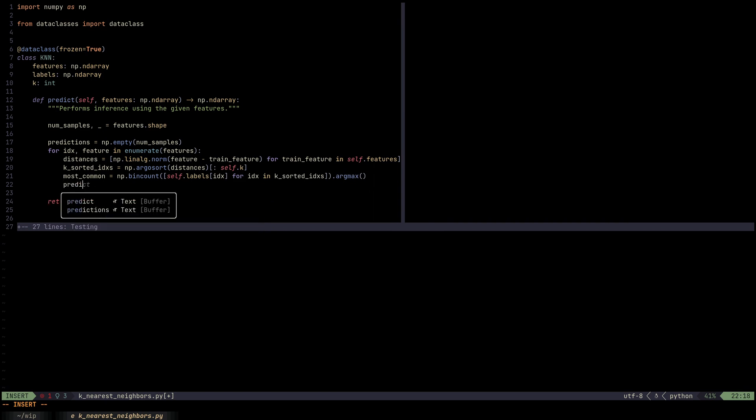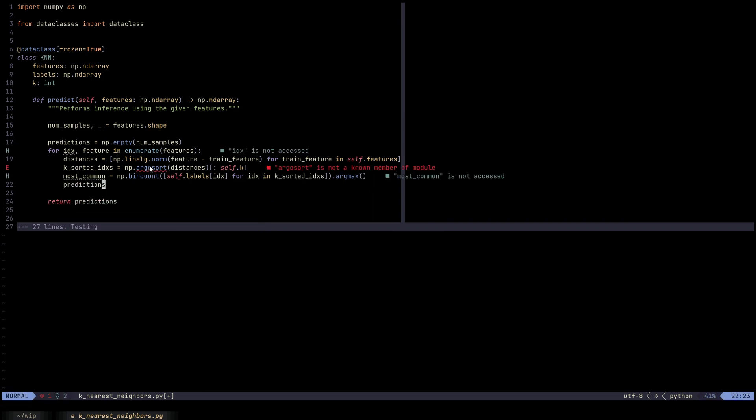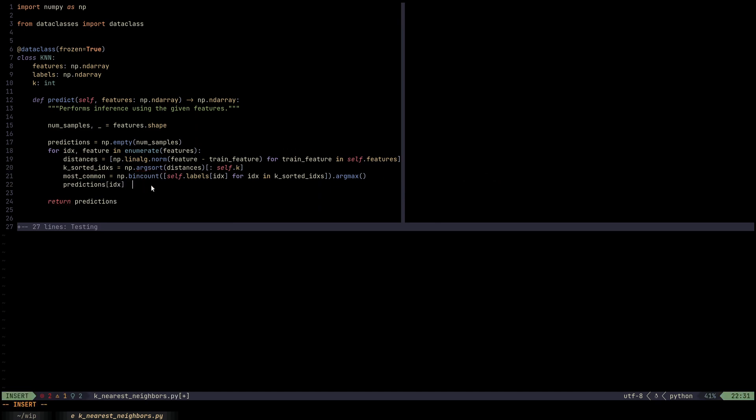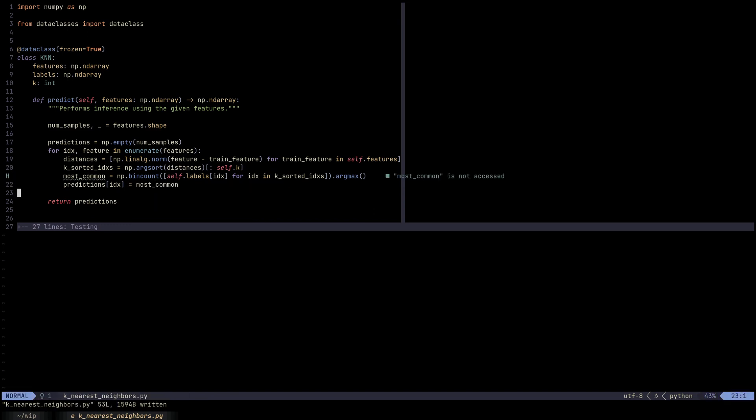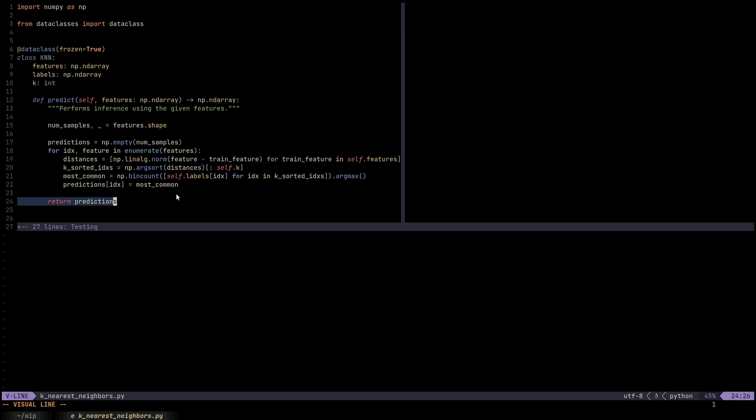Notice that we used argsort, not argsort. argsort, what it does is instead of returning the values themselves in ascending order, it returns the indices of those values in ascending order. The indices themselves are not going to be in ascending order, but if you were to index with the indices that it returns, you would get values in the ascending order. And that's basically it for the KNN model.